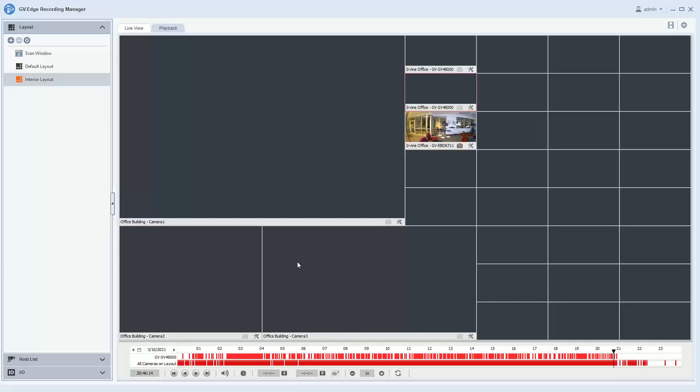This has been a video of the Edge Recording Manager 2.0 software showing how to create layouts. For further information on our product line, please check us out at www.geovision.com.tw.us. Thanks a lot for watching.